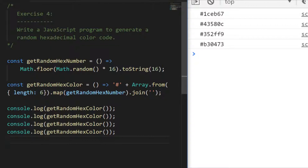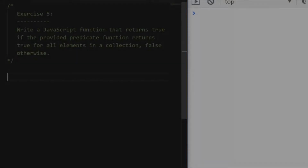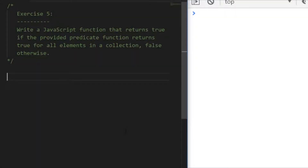That's exercise four done — let's look at our final exercise, exercise five. We need to write a function that returns true if a provided predicate function returns true for all elements in a collection. Essentially, write a function that accepts another function, runs it against an array, and returns true only if that function is true for all items.